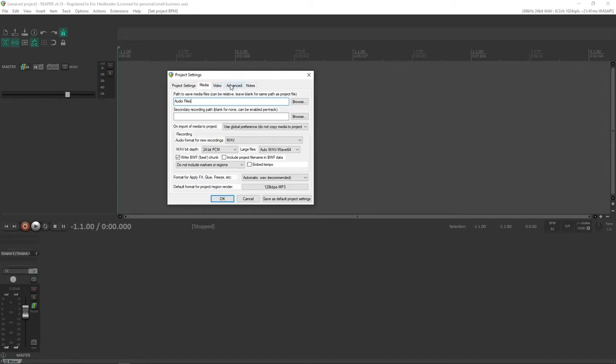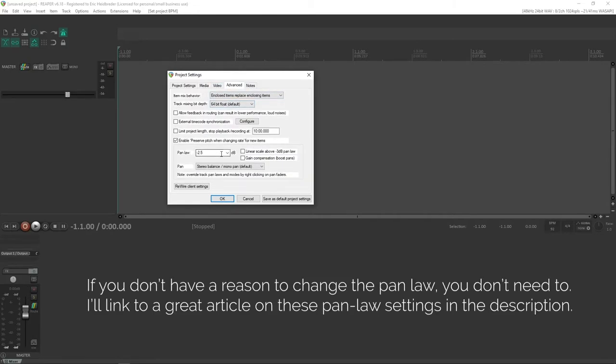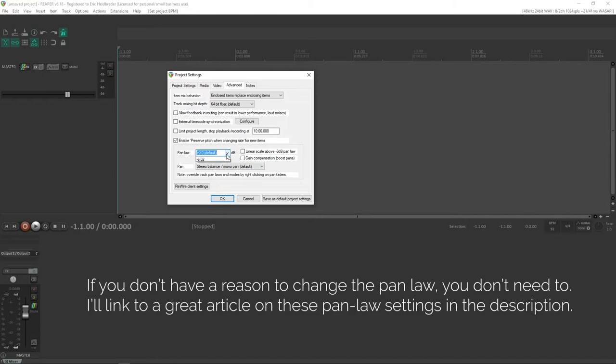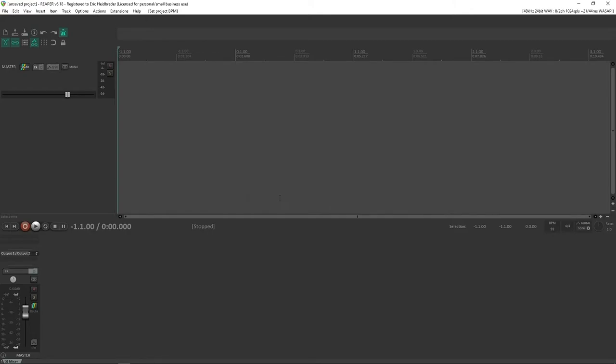Next we're going to go to the Advanced page, and this is where you can set your pan law if you like. The default is zero. I set mine to negative 2.5, but zero sounds just fine. And once you've set all those settings up, you can save these as the default project settings. And that window will close.